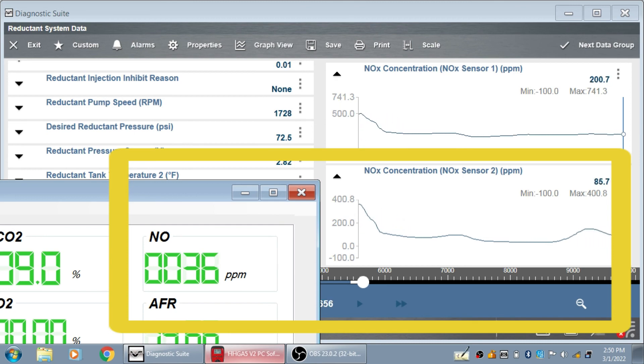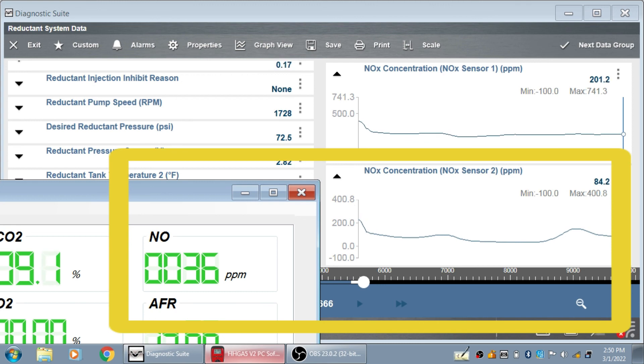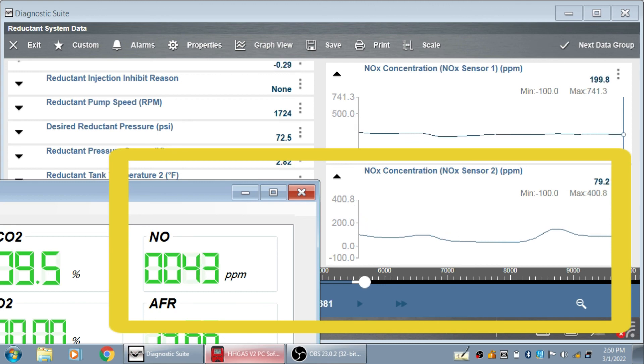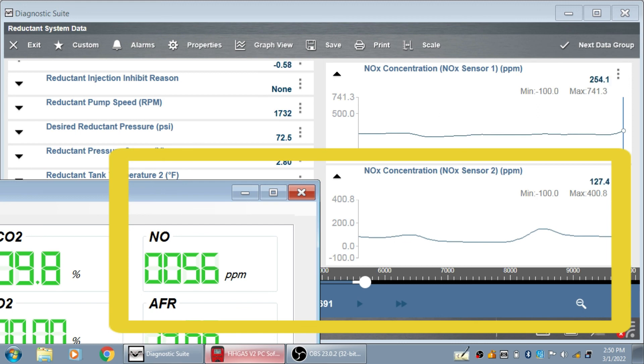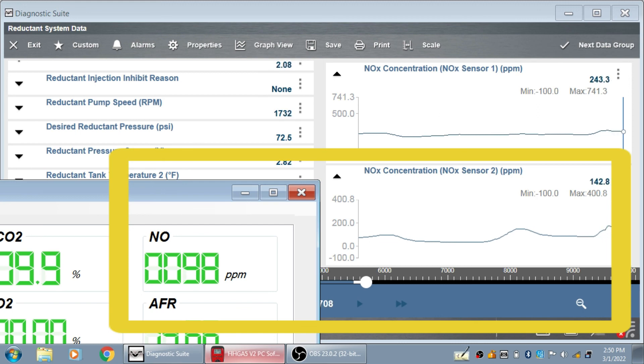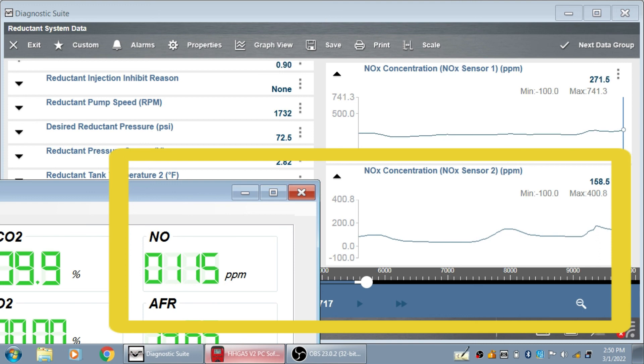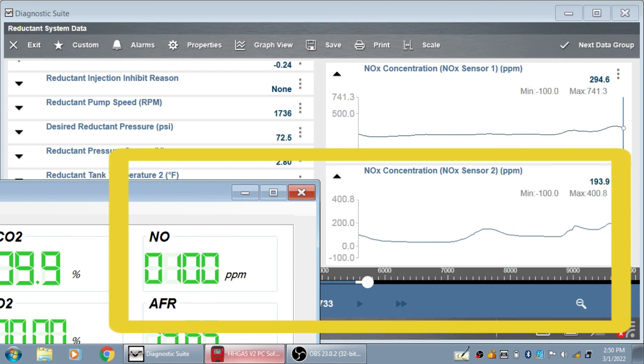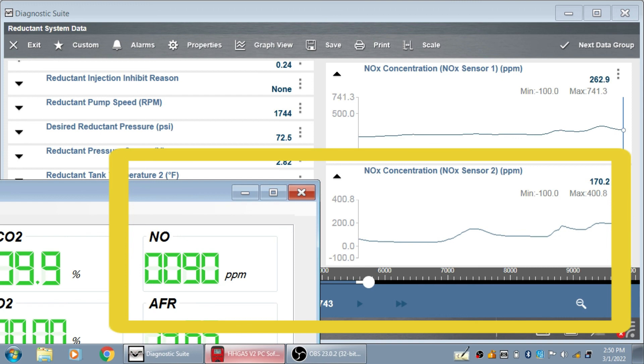I would originally think it was low DEF injection or low DEF fluid quality, just like the PCM says, but it's not the case. I've got good DEF, good DEF injection volume, and my DEF fluid quality is good. So as long as the volume and the quality are good, then I have a failed SCR.